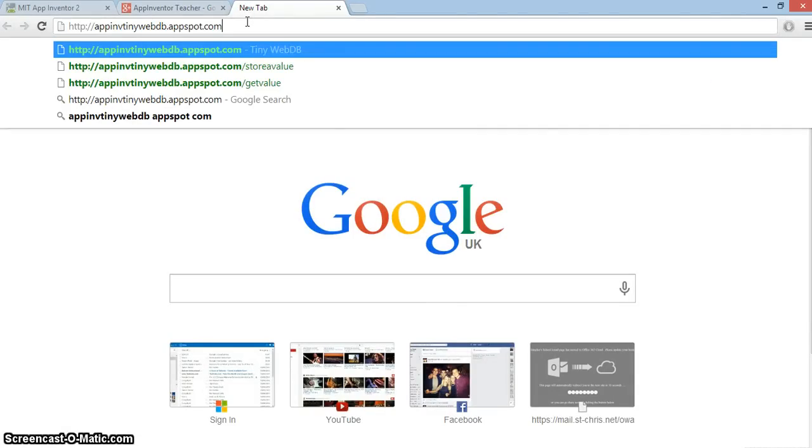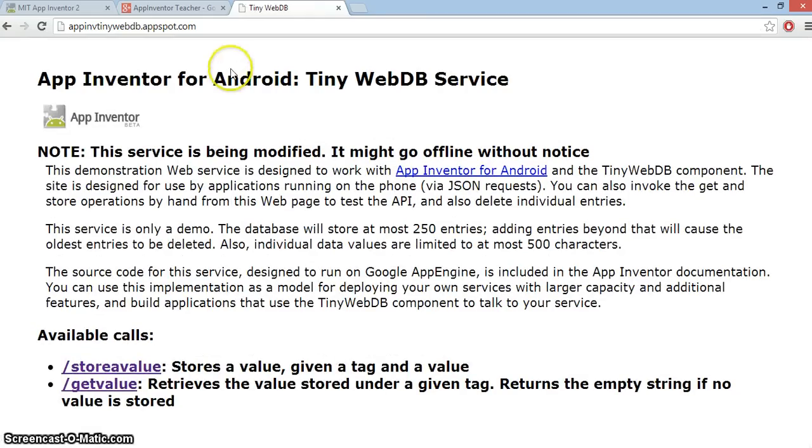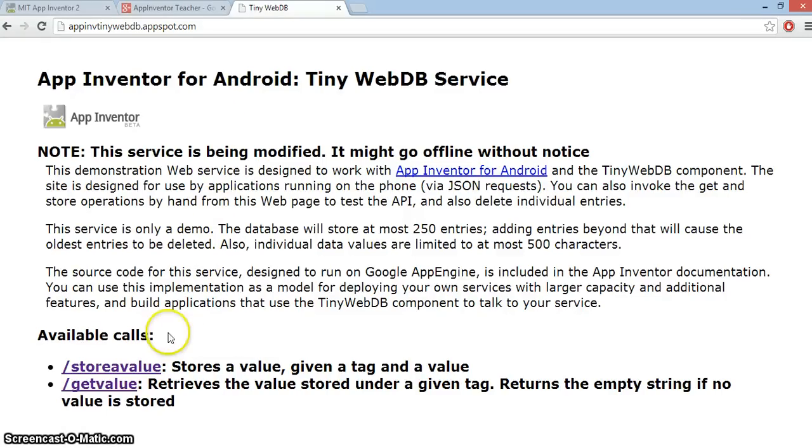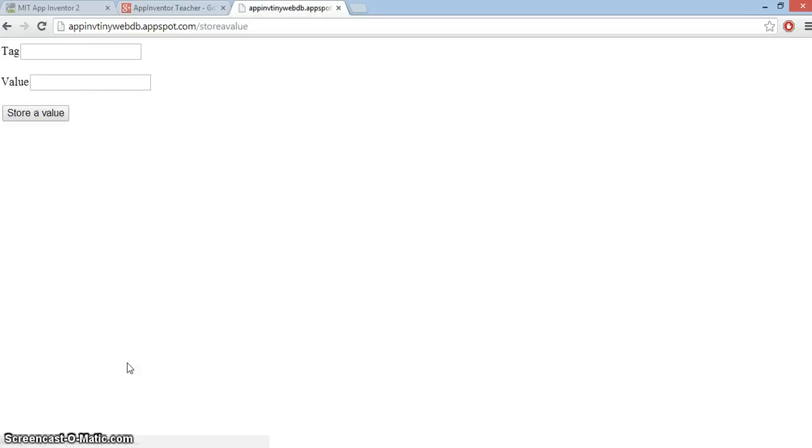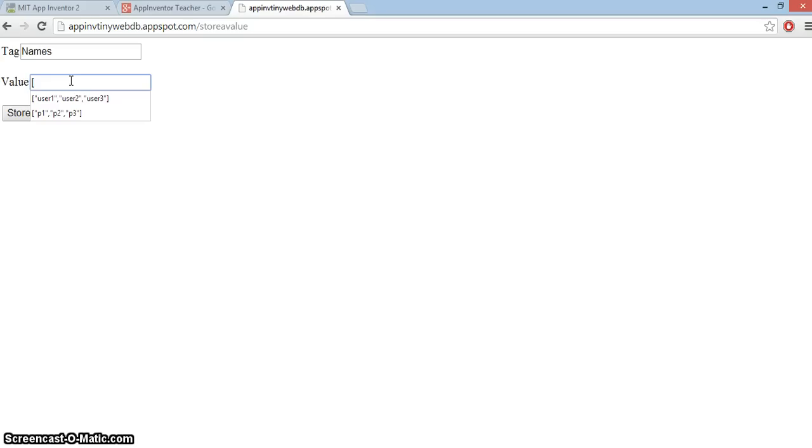I'm going to create my users and passwords straight away on the App Inventor default web database. I'm going to use store value here and the tag I'm going to use will be names. I could have called it users but I'll use names for now.